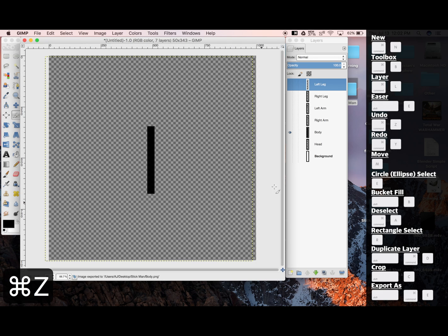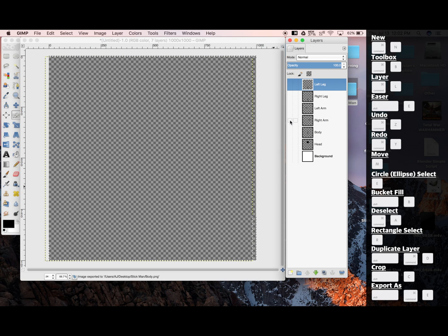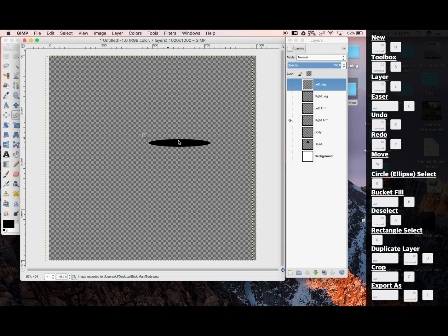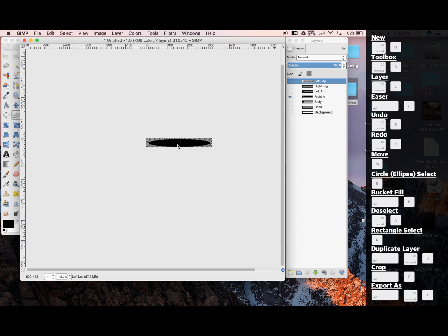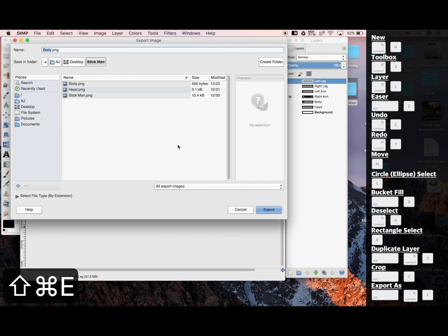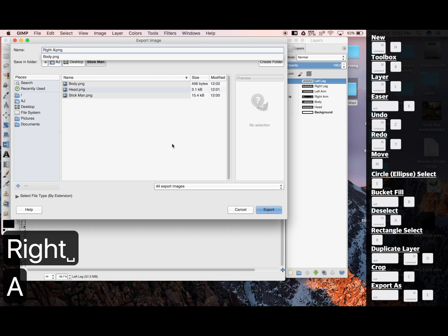Undo. Right arm. Click. Command-Shift-E. Right arm.